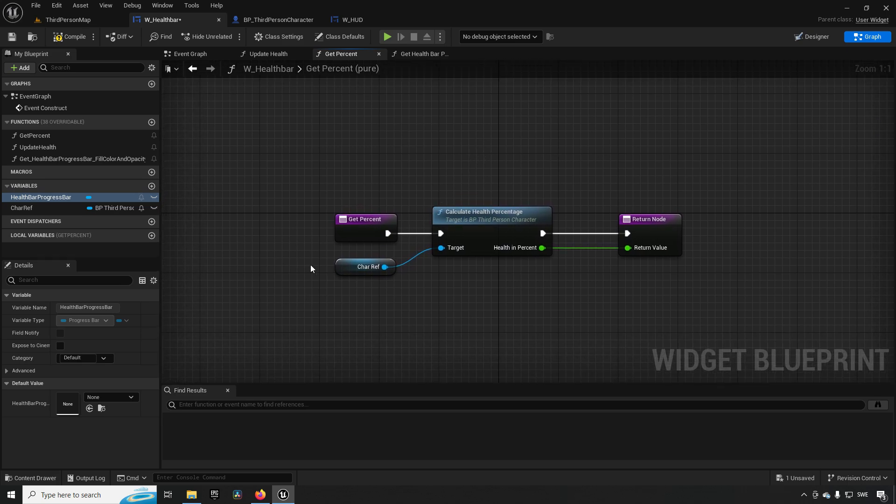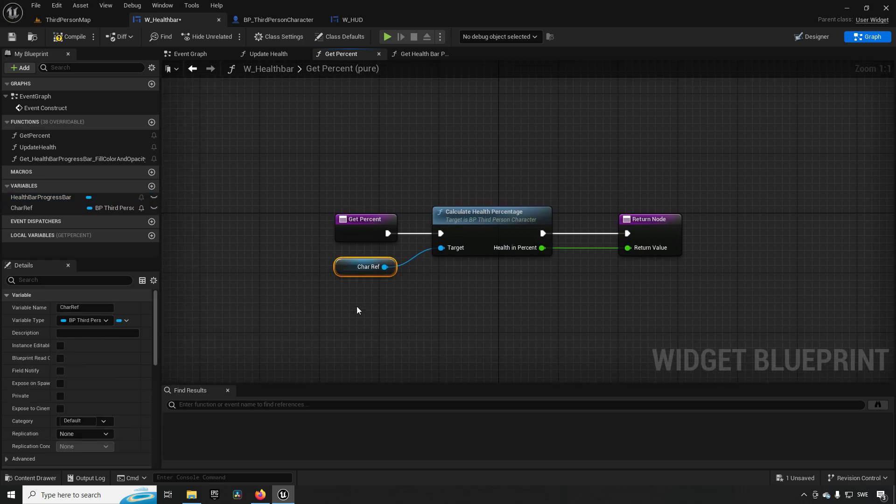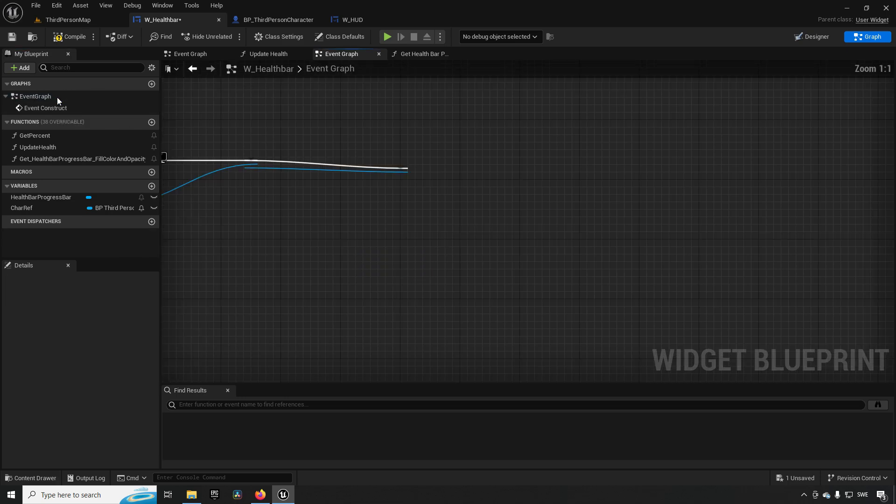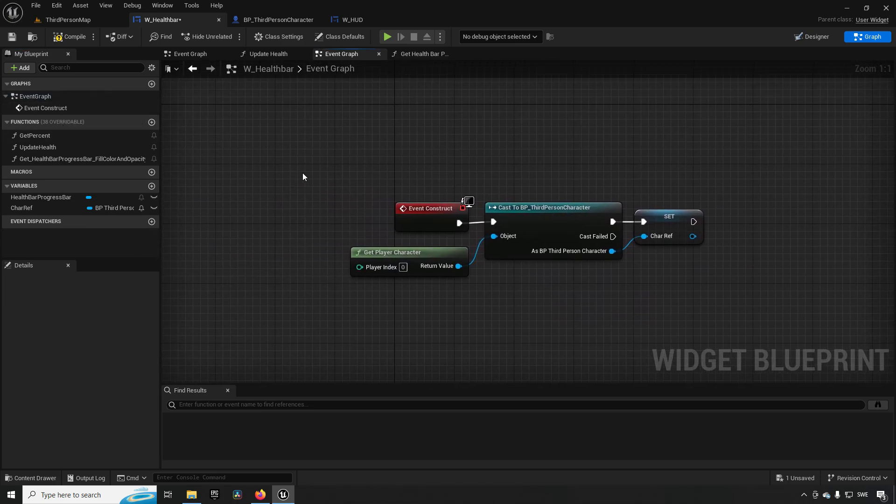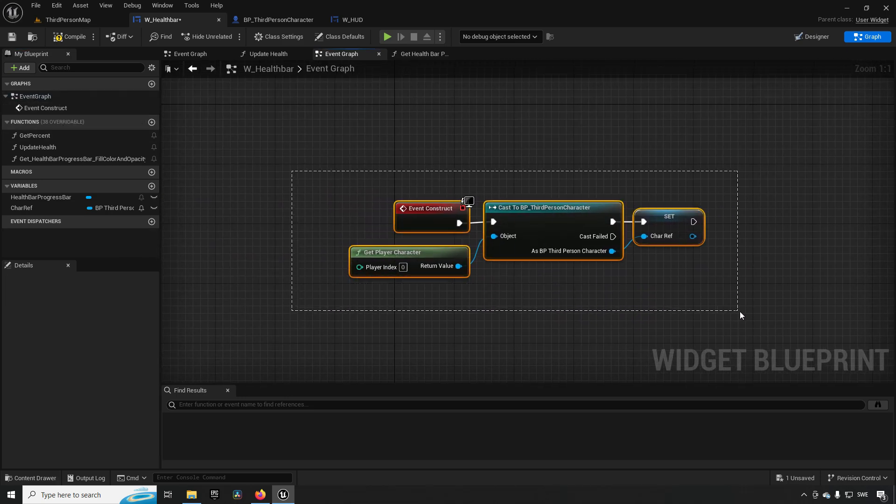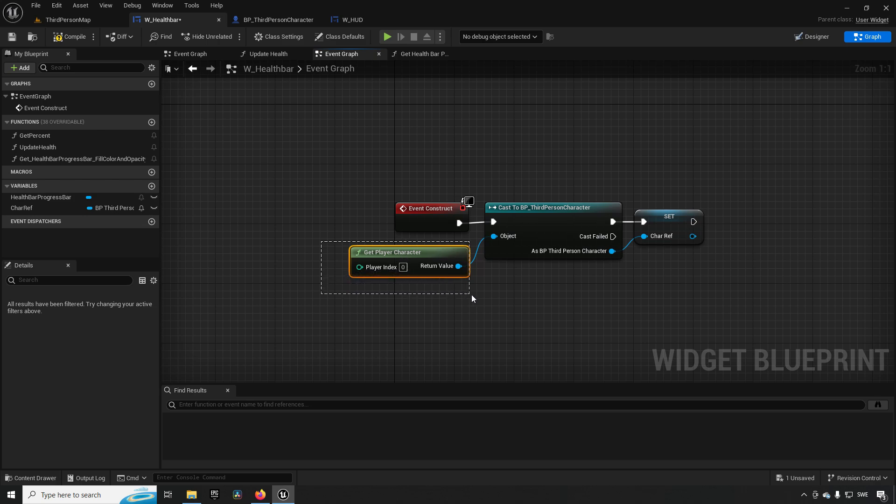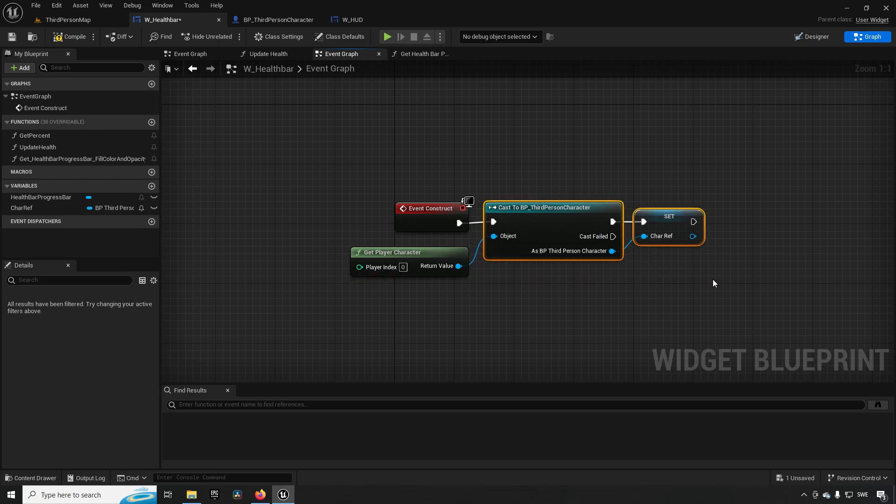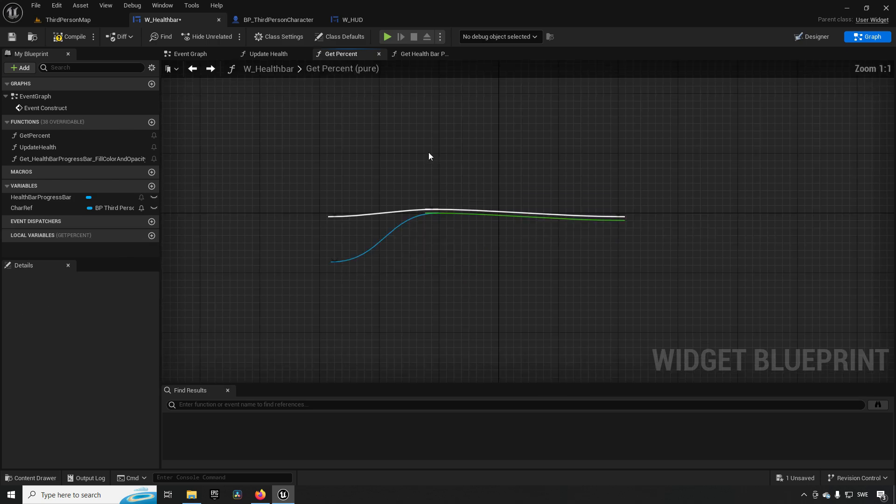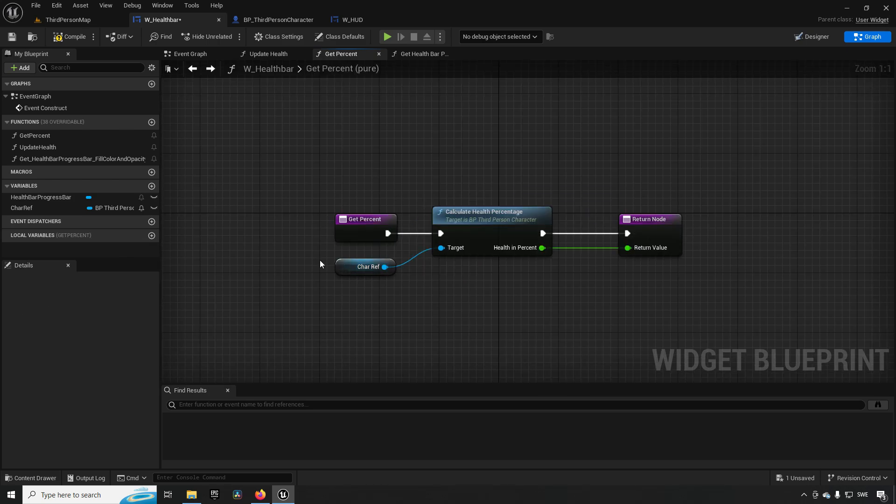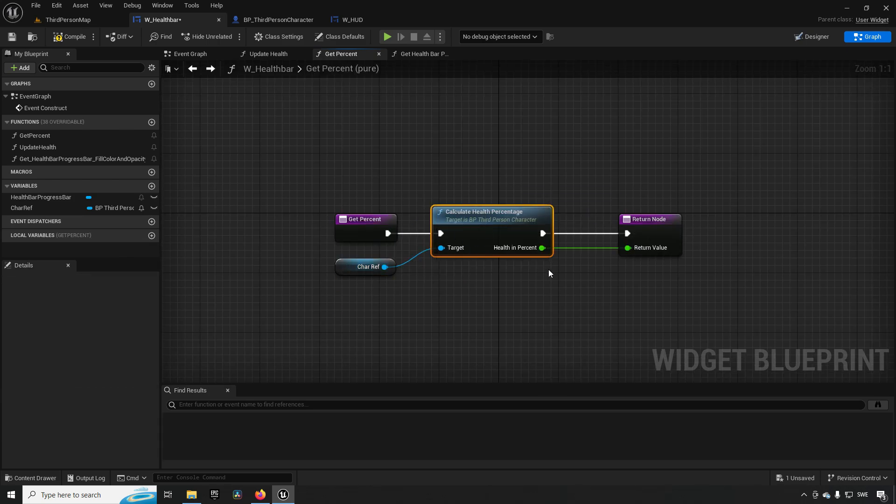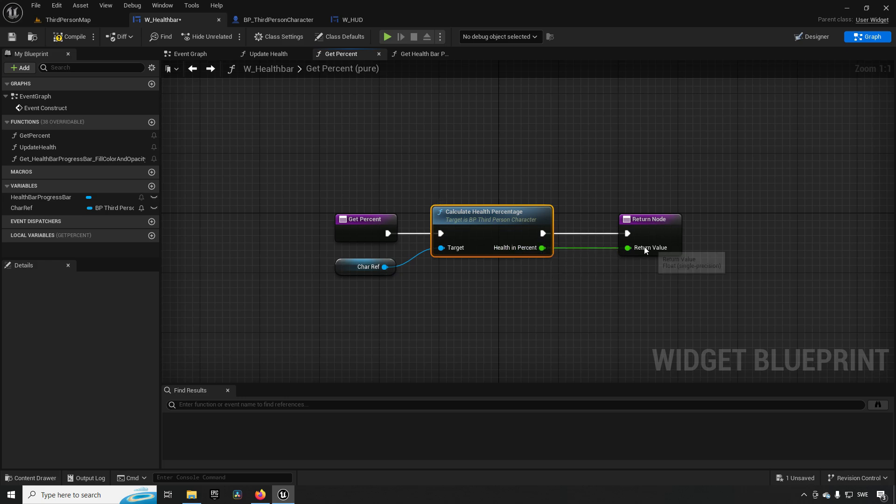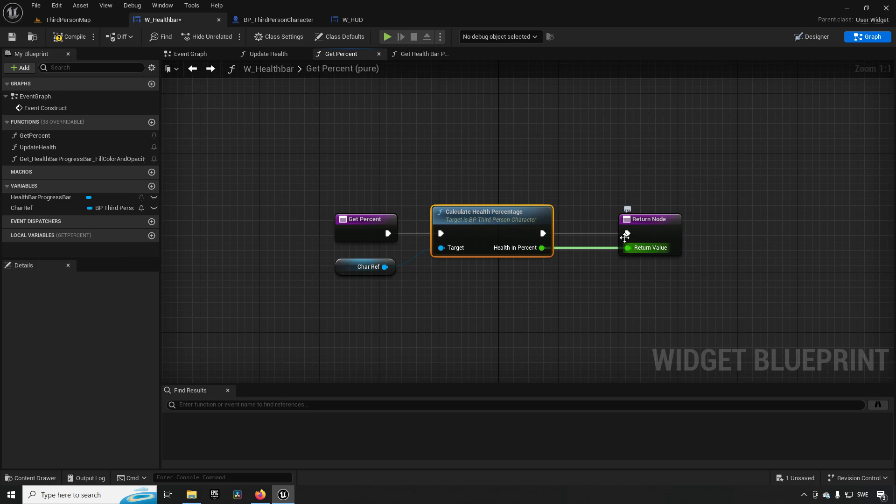So the code for this, if we go to the magnifying glass, fairly simple: we have a character ref which we have in our construction script of this widget where we're actually getting the player character according to how these tutorials are created, and we're saving this as a reference for later. So with this reference, we're saying calculate our health percentage, get that value, and have that as the return value.